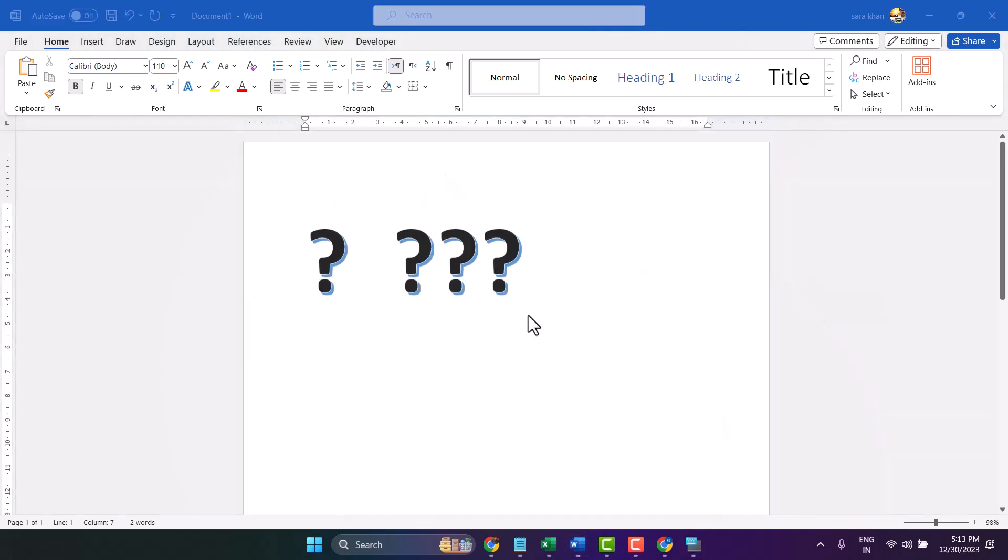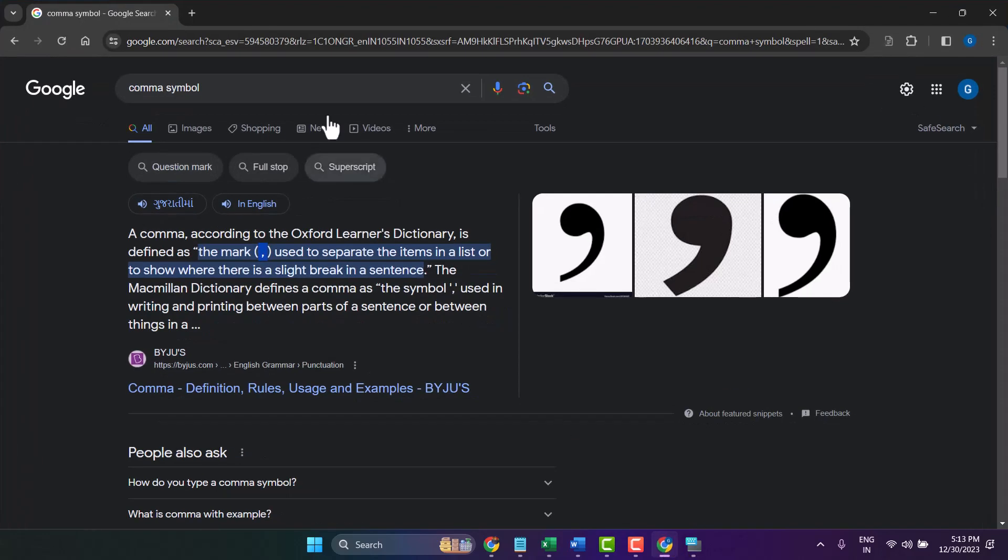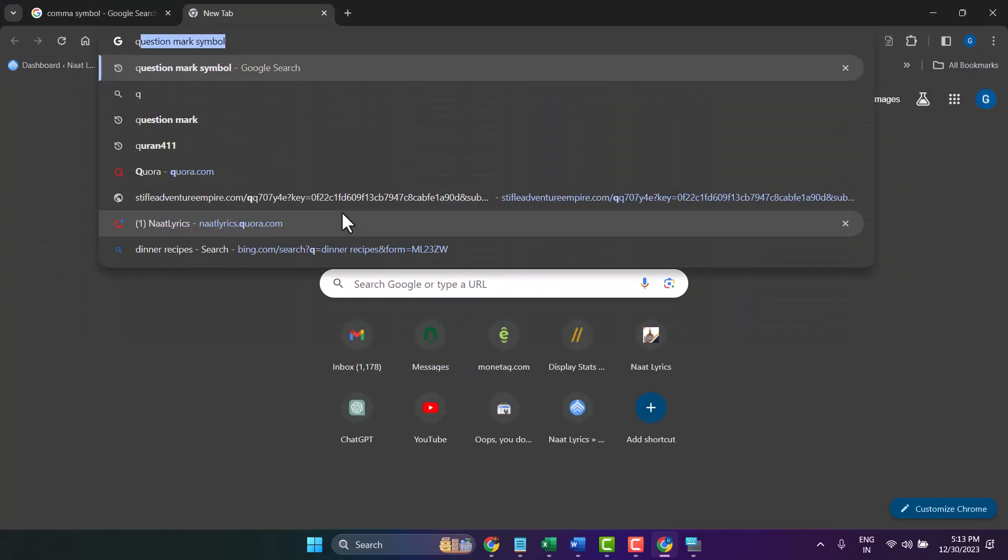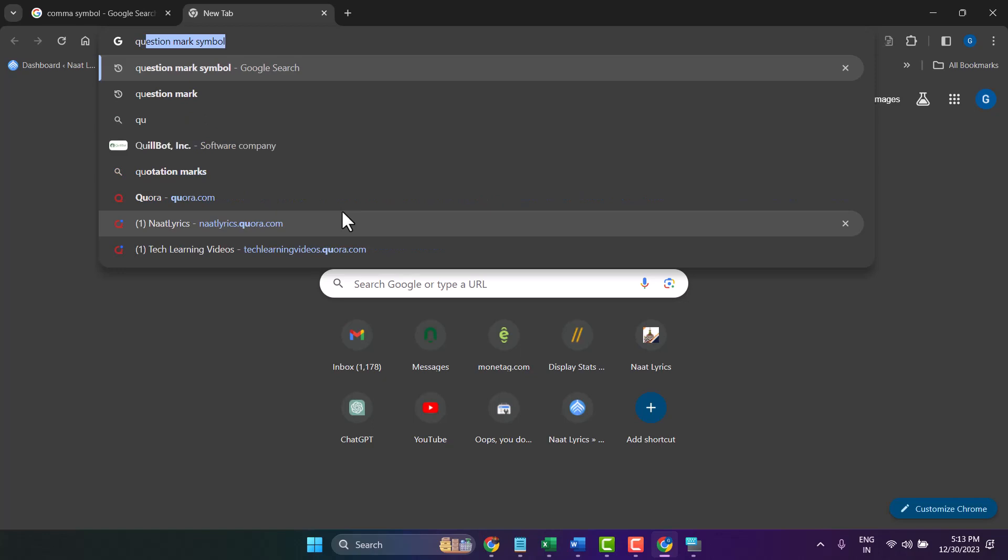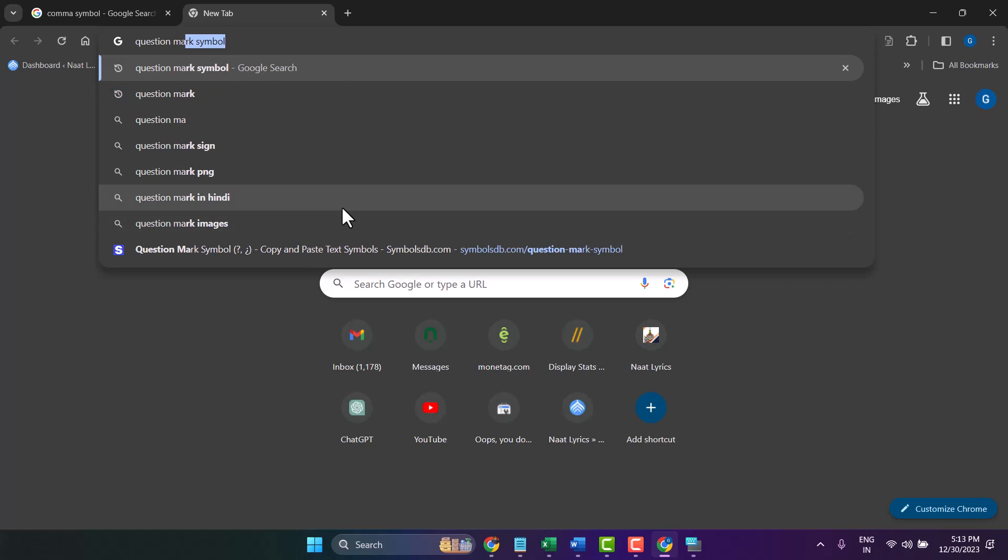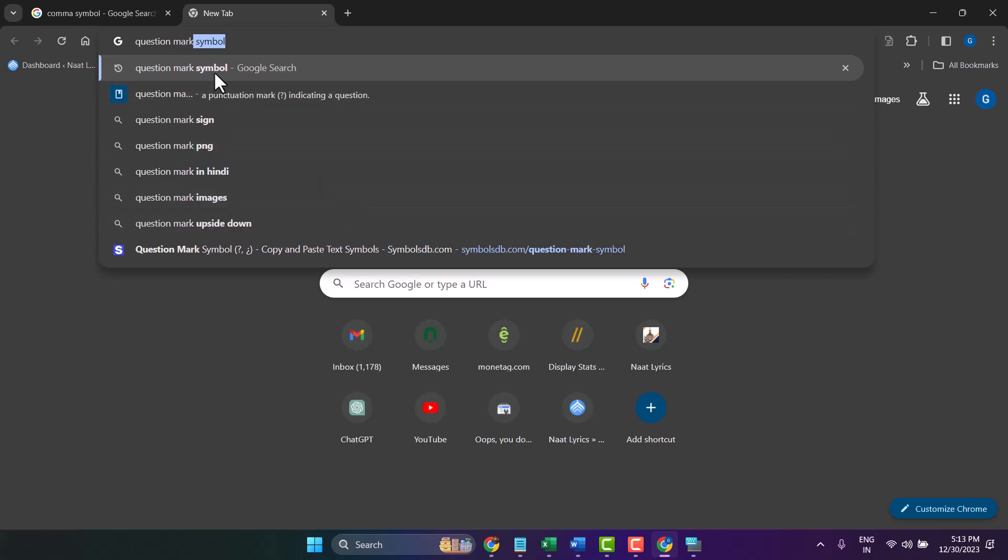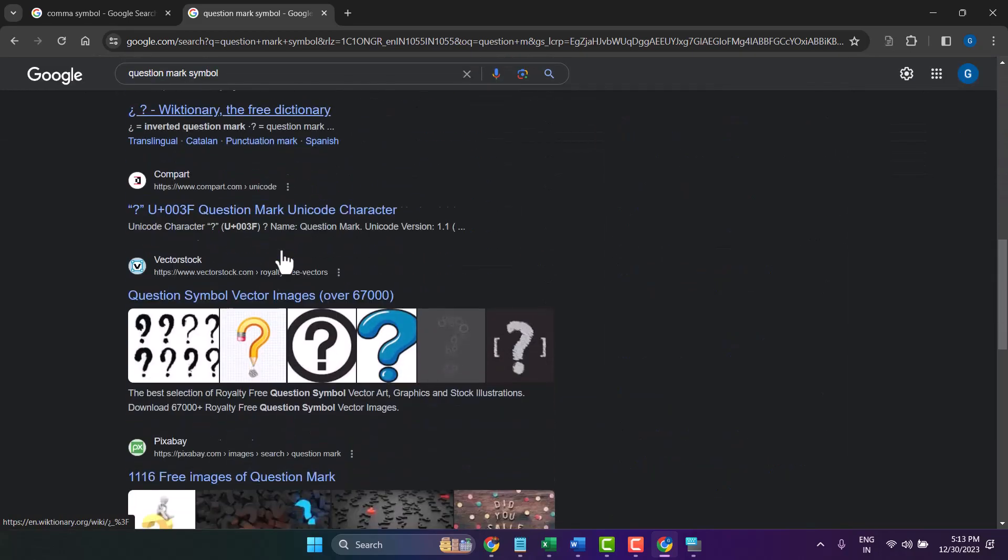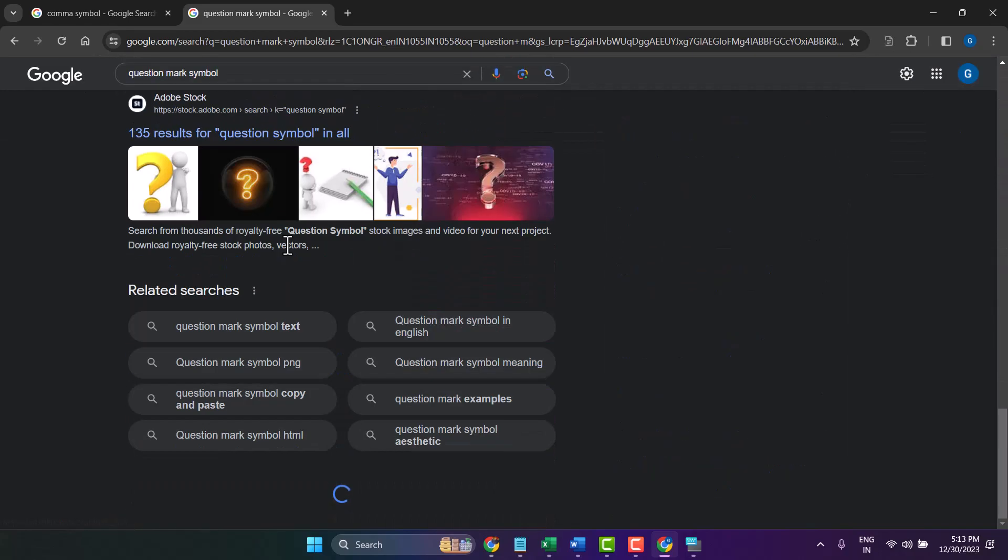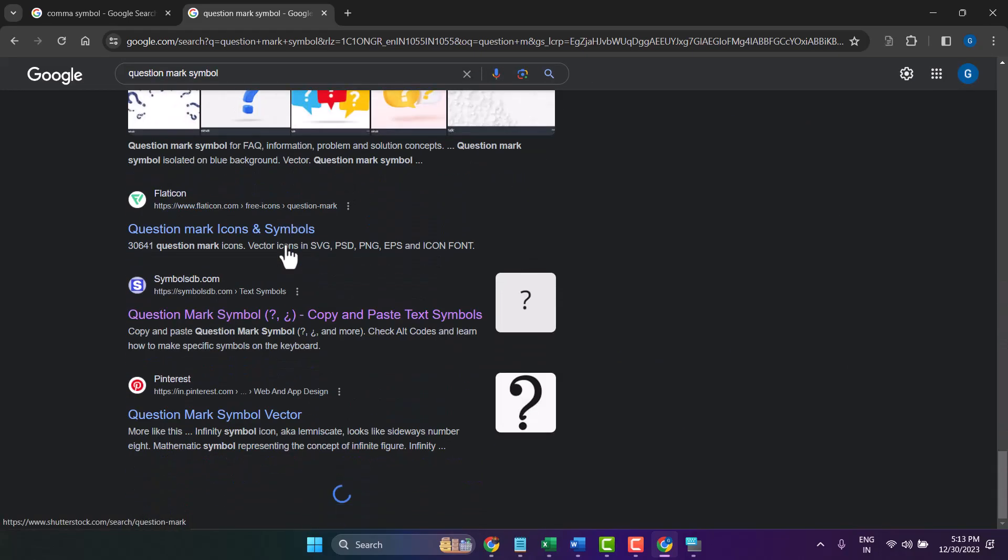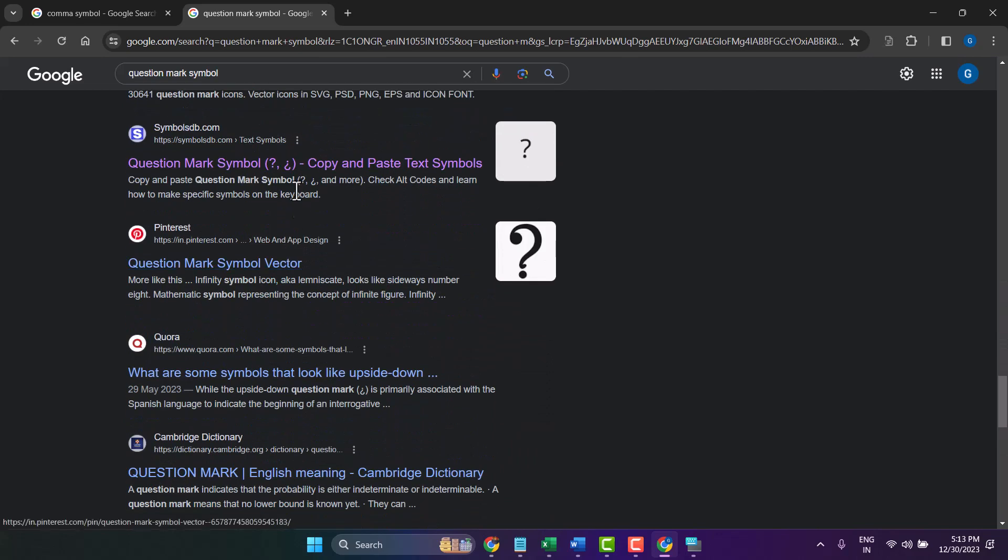Another method: open any web browser and search for question mark. In the search results, you will find the question mark. You can copy and paste it and use it anywhere.